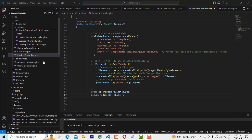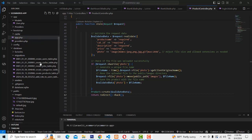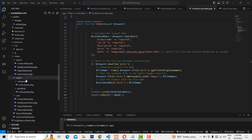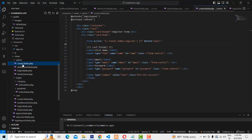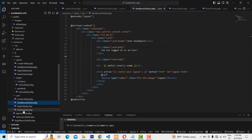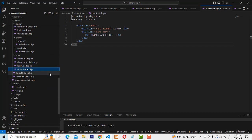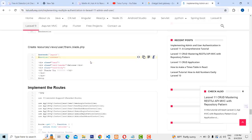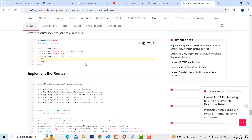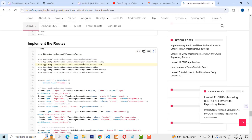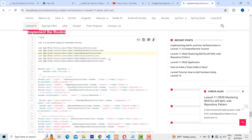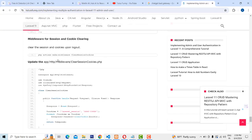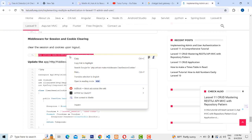In our last class we completed the admin and user pages. Let's continue with the next feature. Here we have to implement the routes, but before implementing the routes we have to create another middleware which is called ClearSessionCookies. This is a must when you implement cookies.